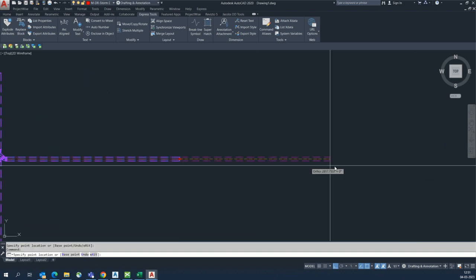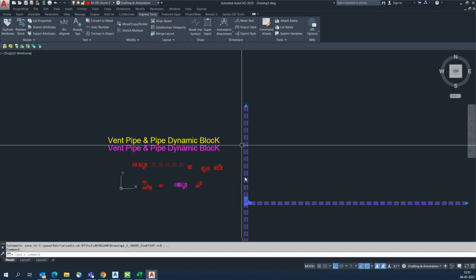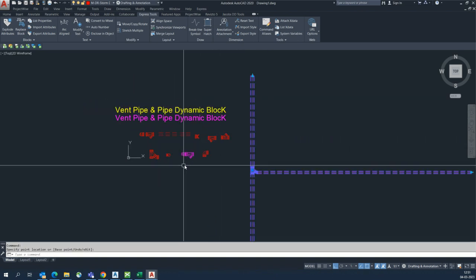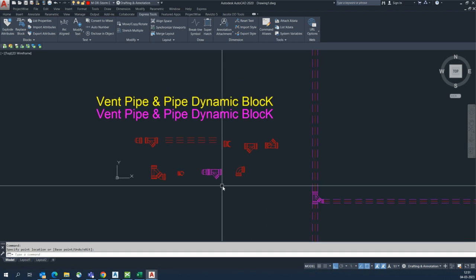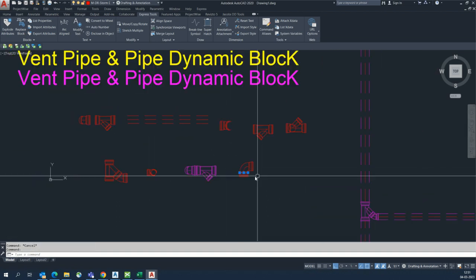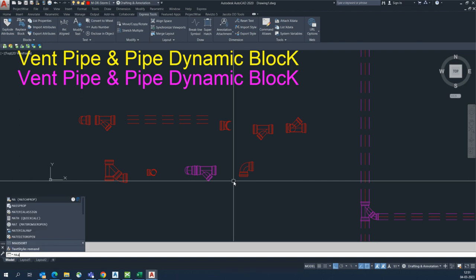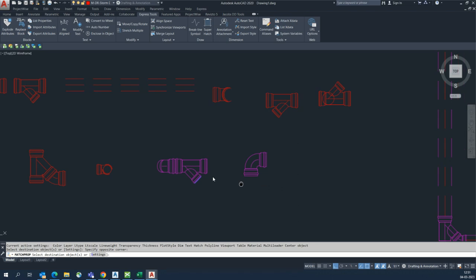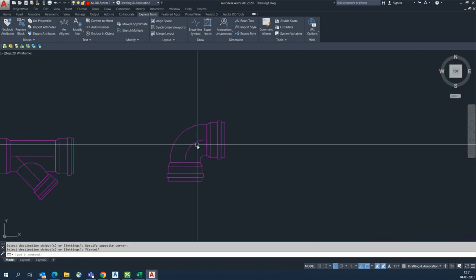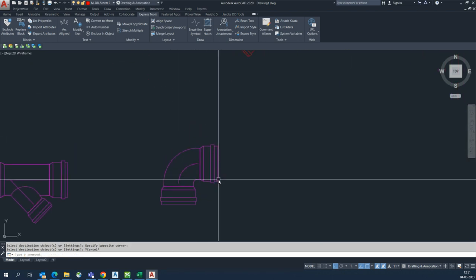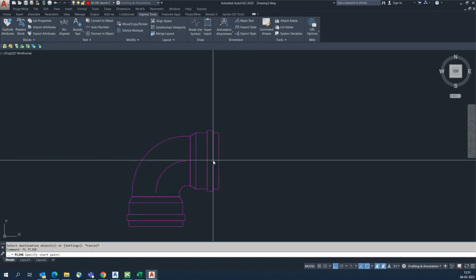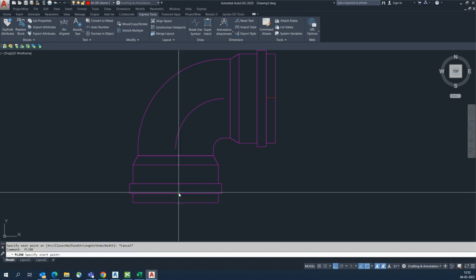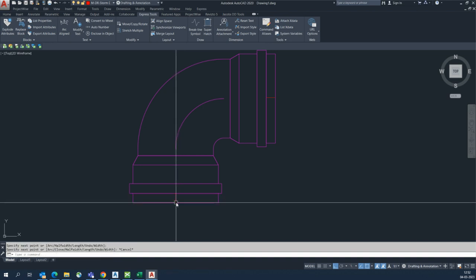If you need some dynamic blocks please comment on my YouTube channel and subscribe. This is a very simple command for pipe fittings. You can see it works. The same things apply to other fitting types — for example this one, a bend fitting. I will draw one center line here.